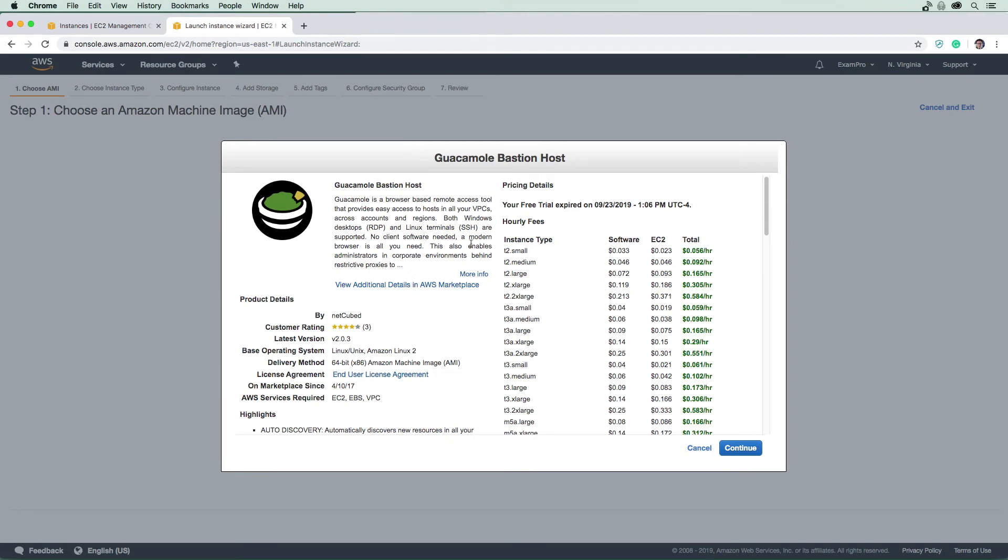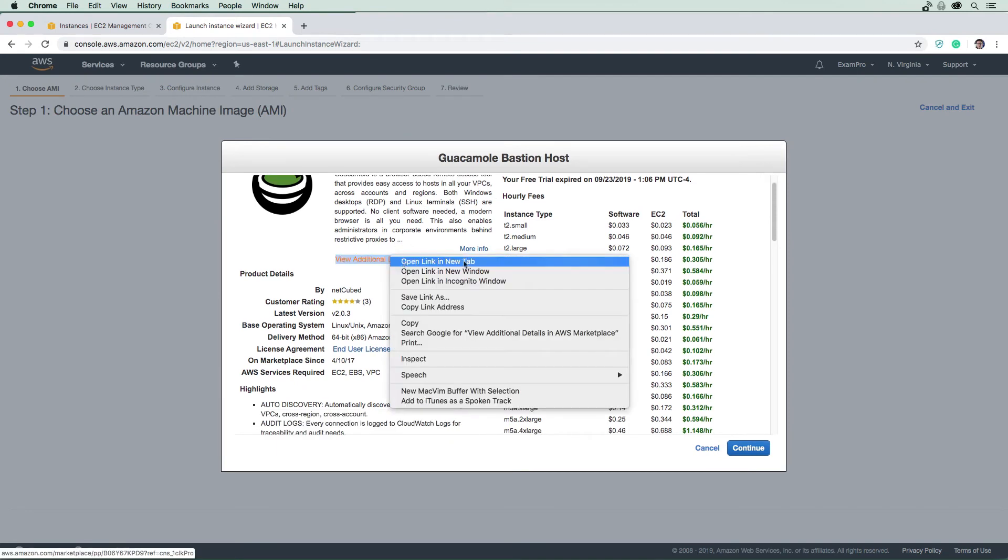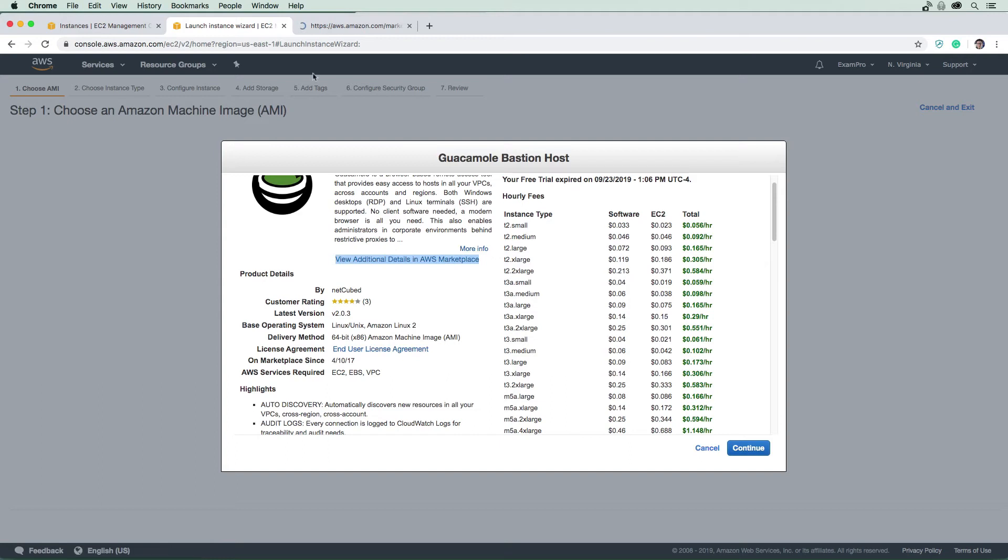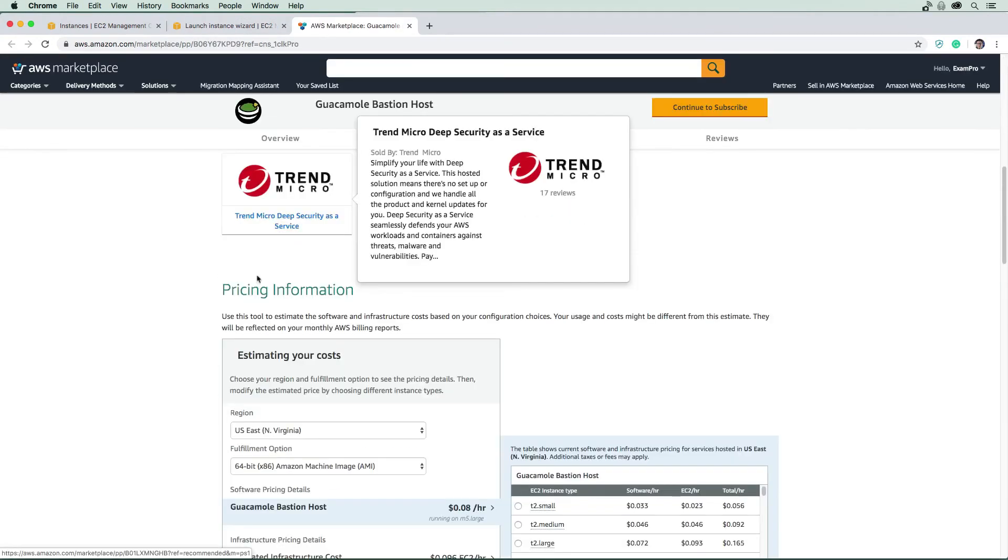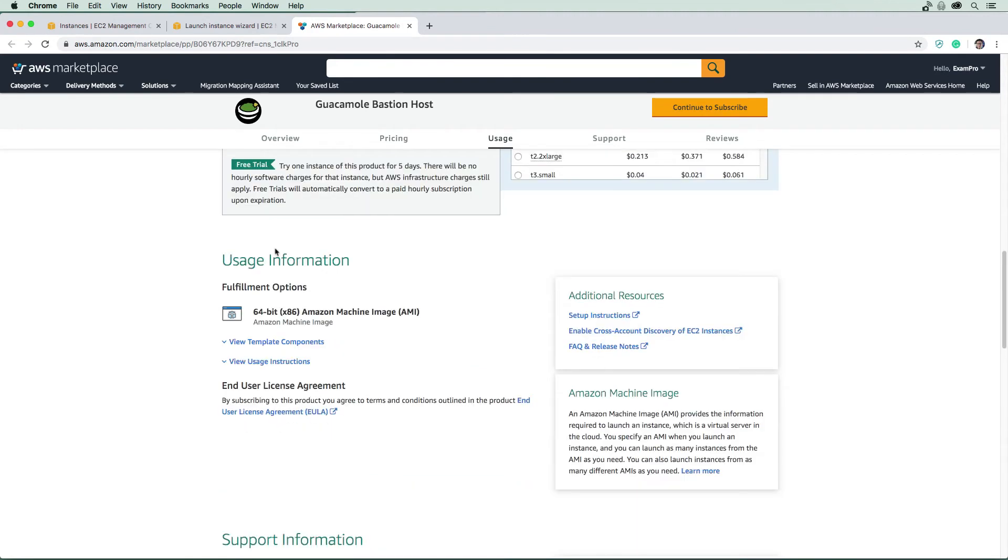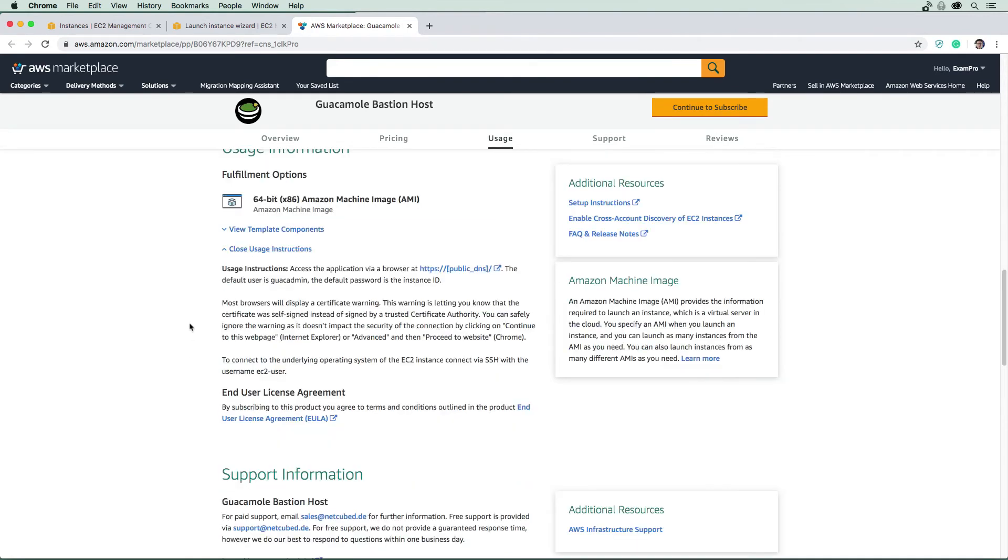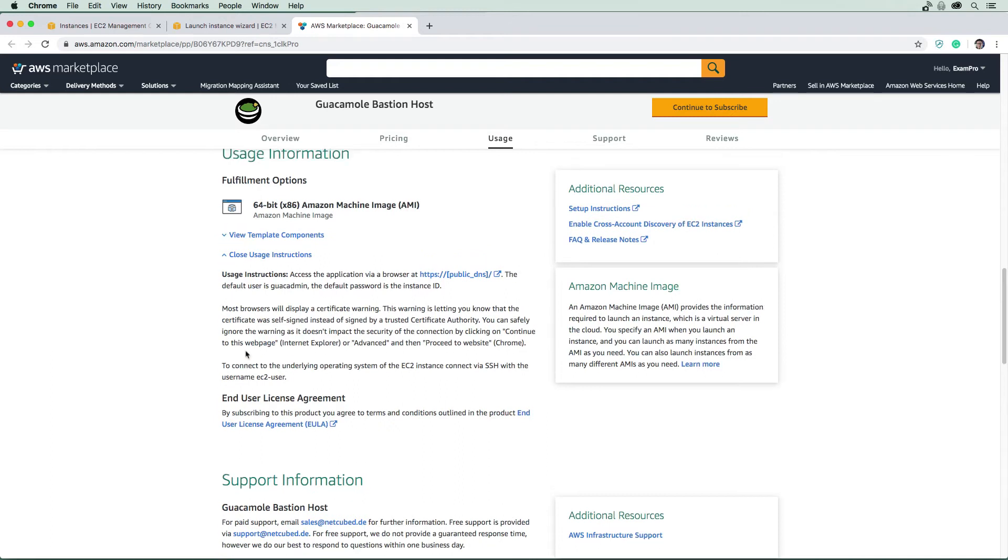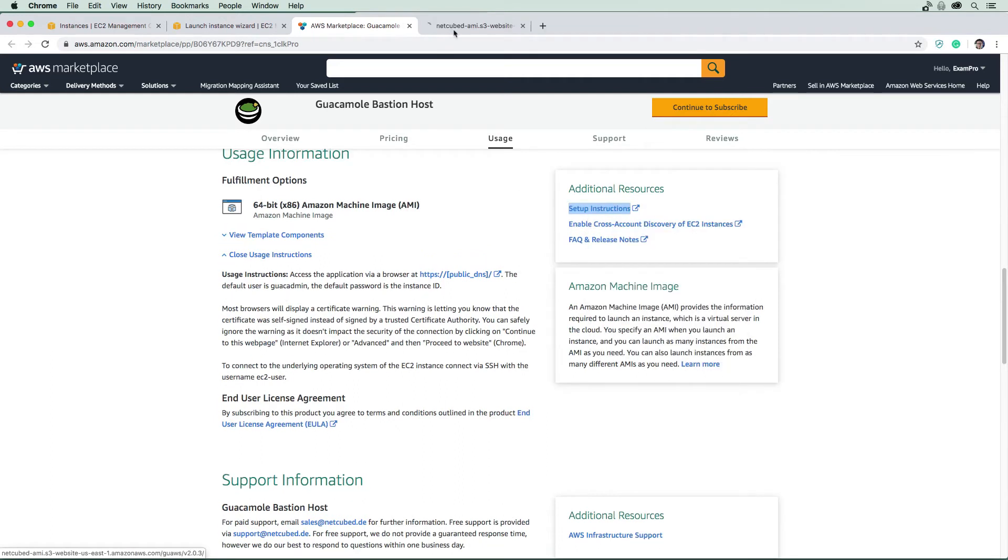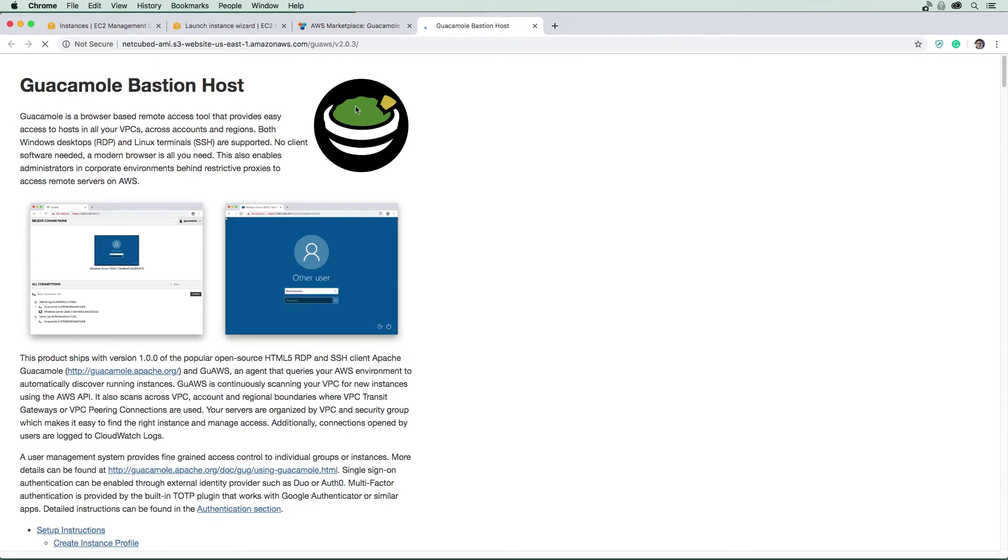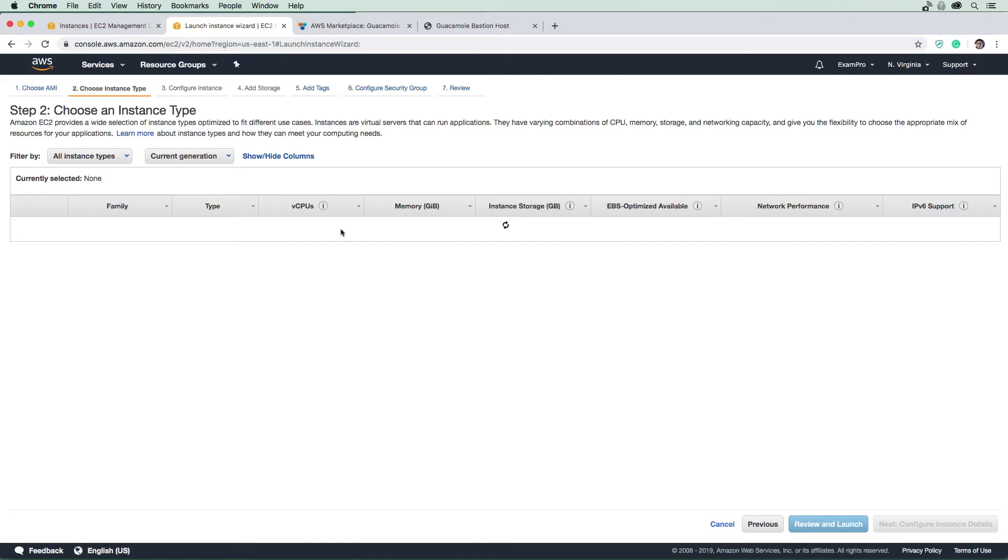And anytime you're using something from the marketplace, they generally will have the instructions in here. So if you do view additional details here, we're going to get some extra information. And then we would just scroll down here to usage information such as usage instructions. And we're going to see there is more information, I'm just going to open up this tab here, because I've done this a few times. So I remember where all this stuff is. And we're just going to hit continue here. And we're going to start setting up this instance.